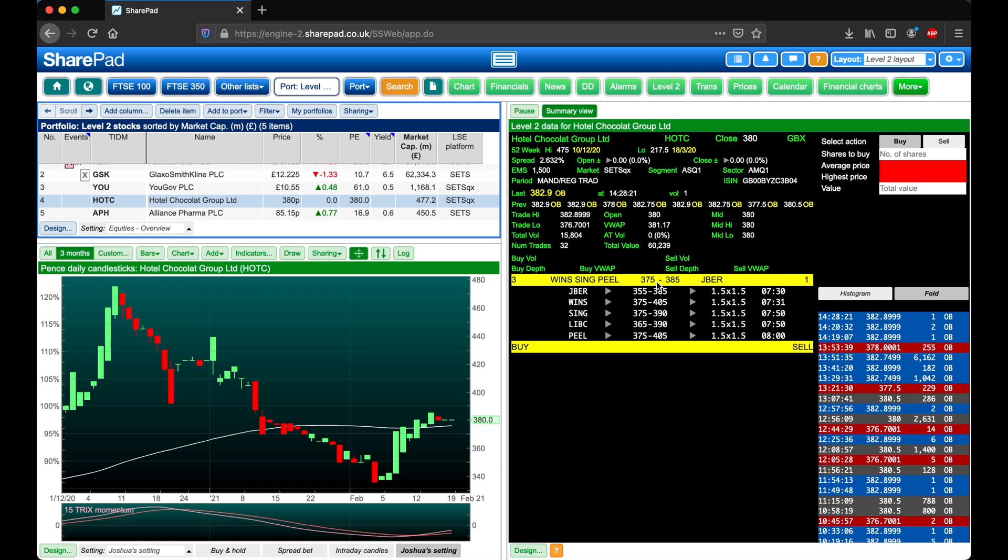Now whilst on a SETS QX stock, one thing to be aware of is the EMS, or exchange market size. This is the number of shares a market maker is required to trade at the price they are currently offering. You can of course trade more than this, but the market maker will then be able to negotiate on the price.